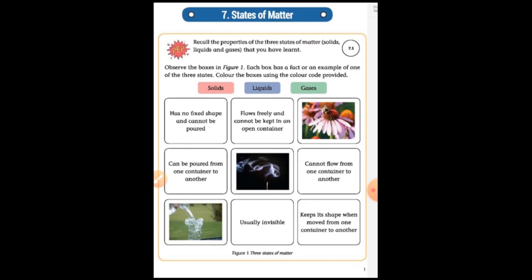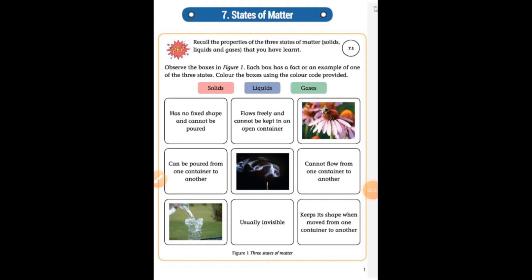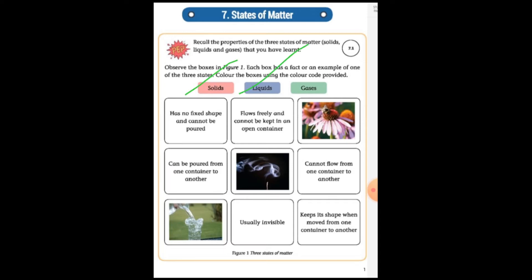States of Matter — chapter number seven. What are states of matter? According to our book, there are three types of matter: solid, liquid, and gases.